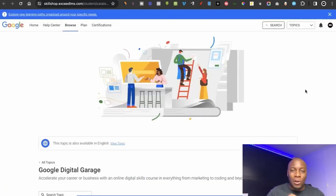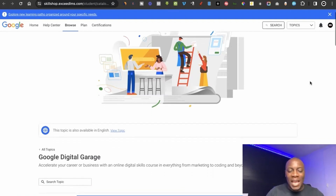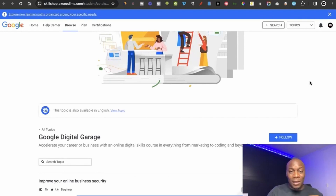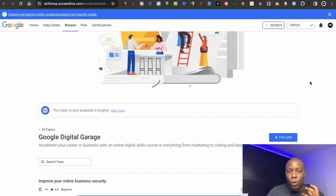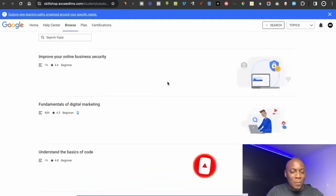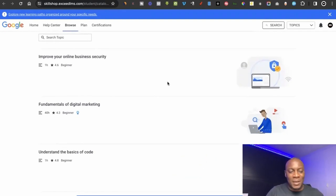The next website is Google Garage, also sometimes called Google Skillshare. It's a top-level platform where you can learn courses and tools used on the Google platform — courses actually created by Google. There are options like improving your online business security, which is quite important, since hackers can get into your website and divert your money when they see your business is making money.